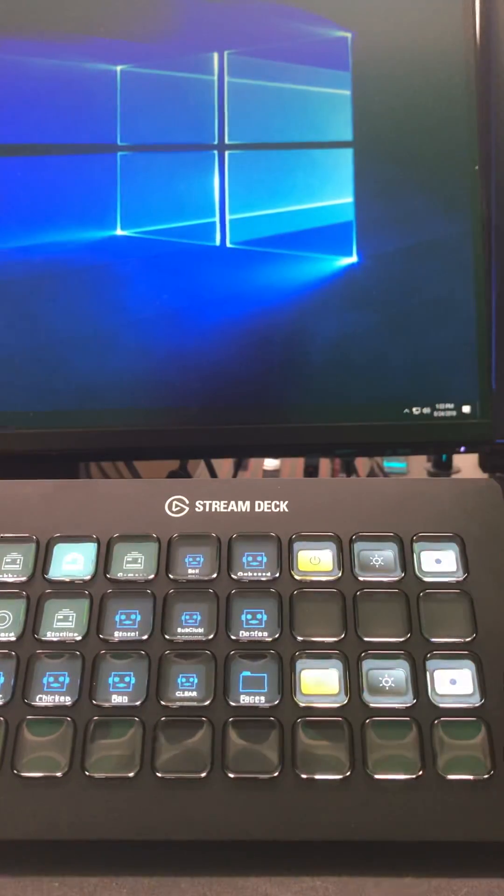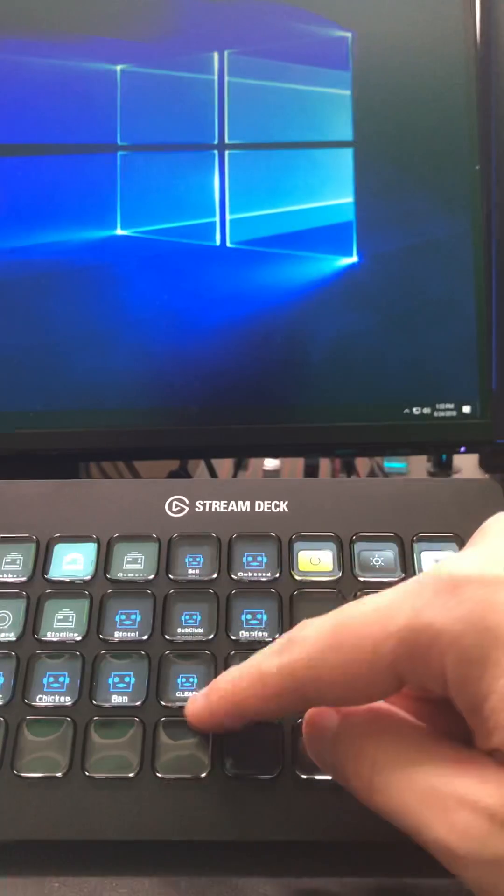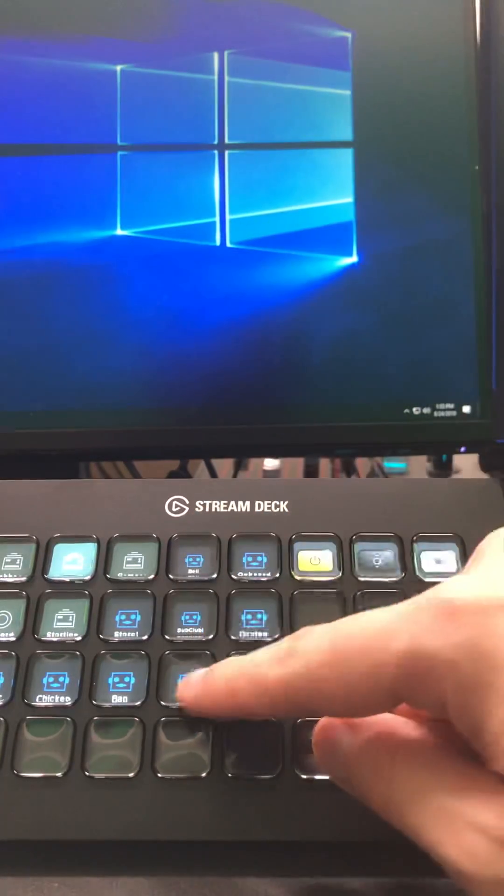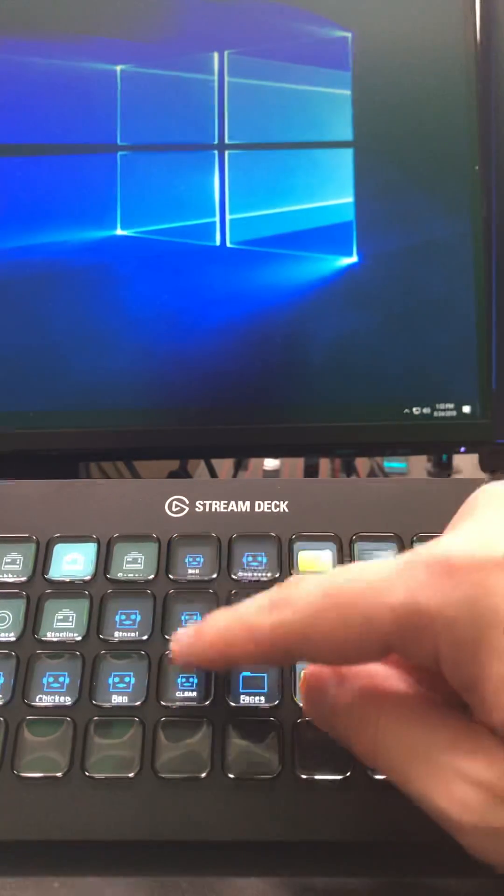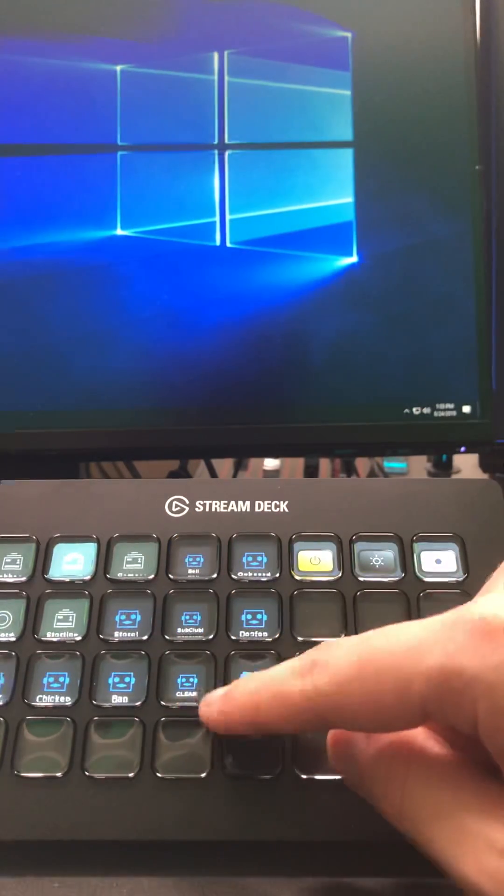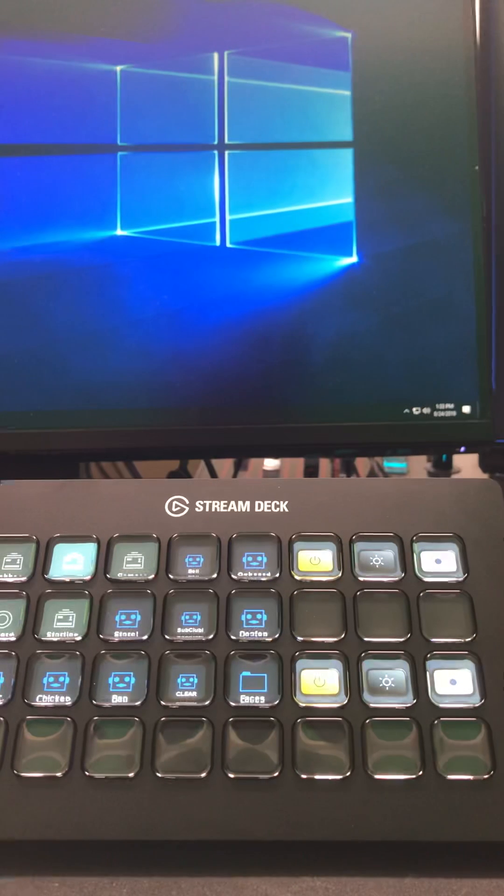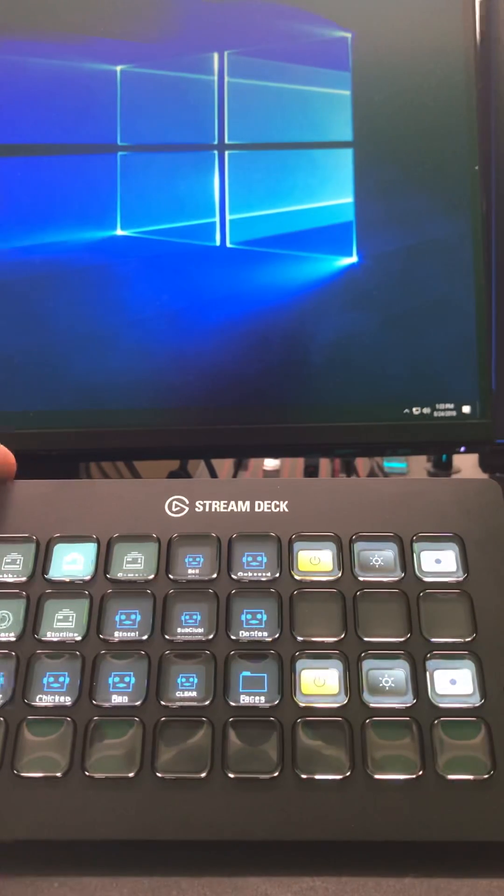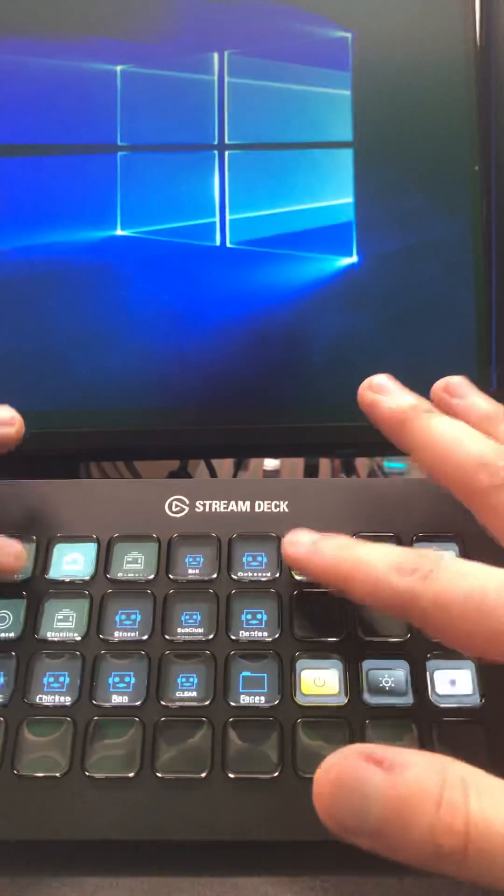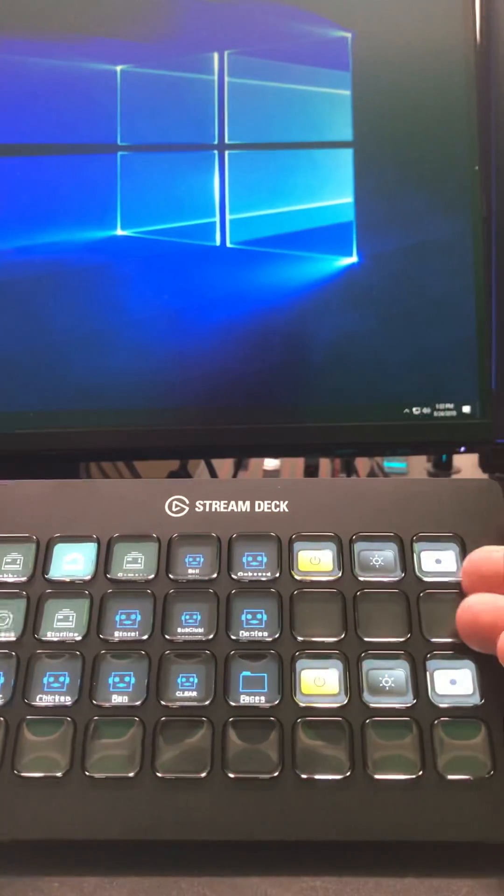This row right here - I don't know if this button is also doing it, but these three buttons are constantly being pressed. I uninstalled and reinstalled the Stream Deck software. I did everything that I could possibly do. I unmapped all the buttons, remapped all the buttons.